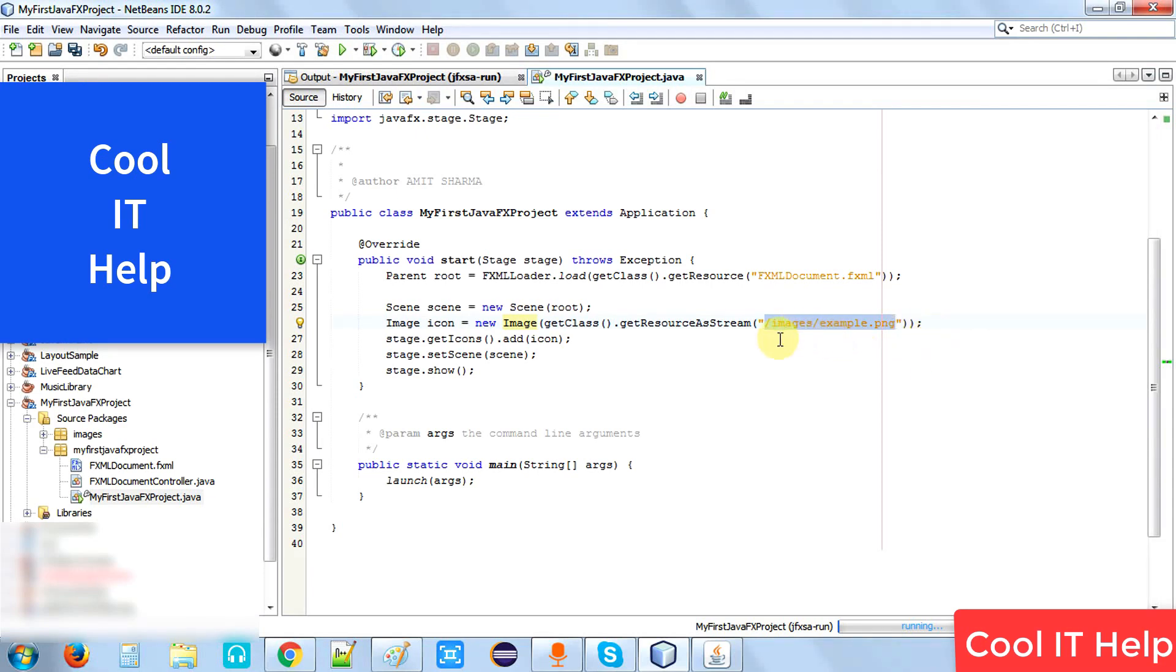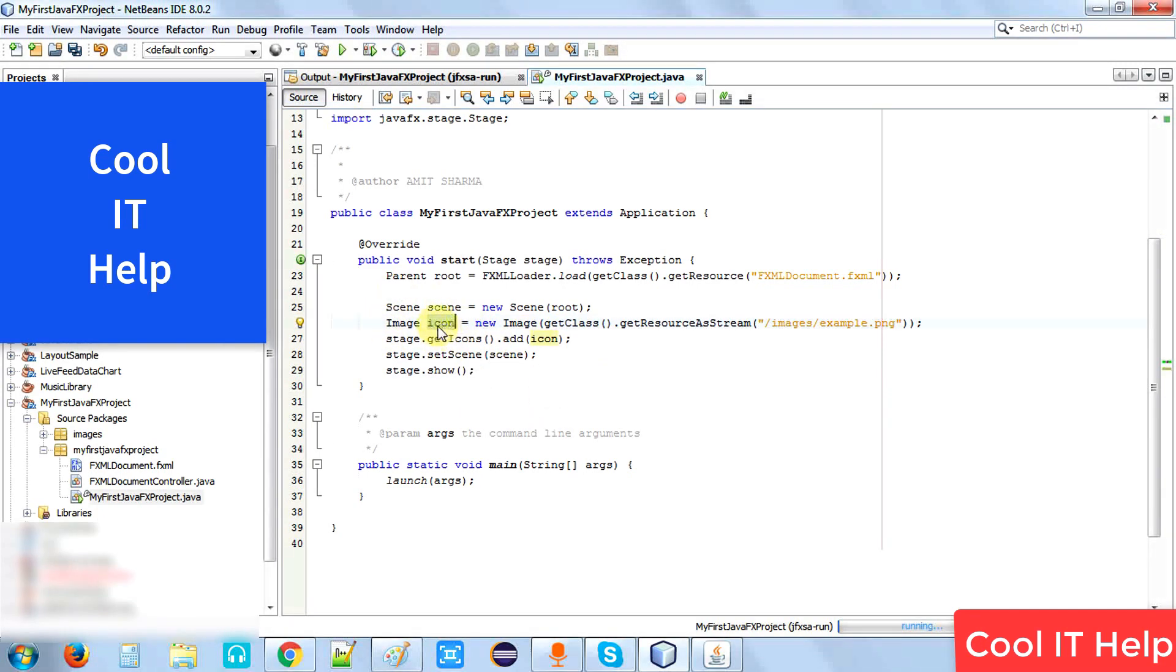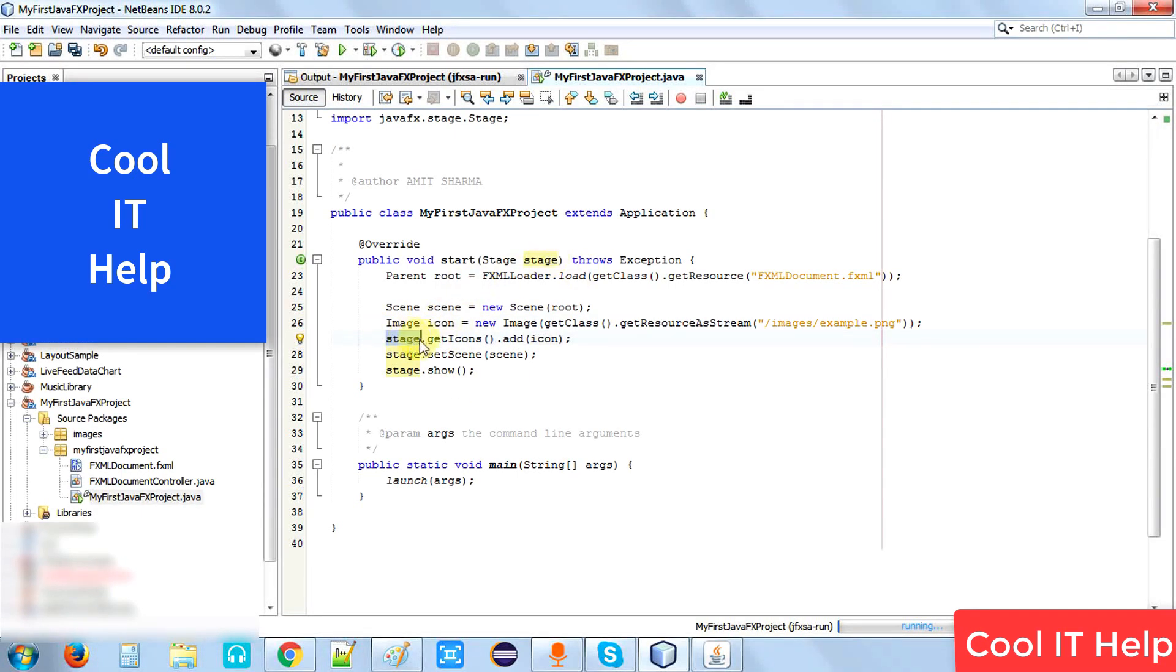Once we have this icon object, we'll use the stage object: stage.getIcons().add() and pass this icon here.